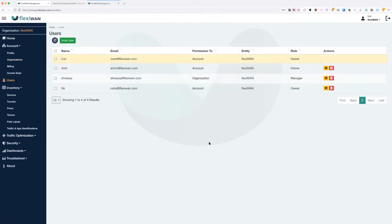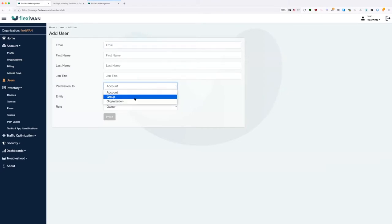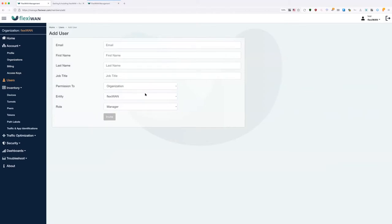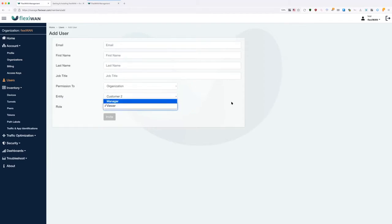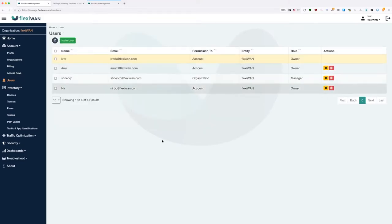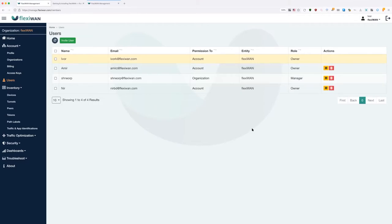On the users page, you can invite users and allow them full access to the account, or access to a specific group or organization. For example, if you're an MSP, you can invite your customer to be just a viewer of their own organization while you continue to be the manager. Viewers cannot make any changes — just view. Managers can, of course, make changes.